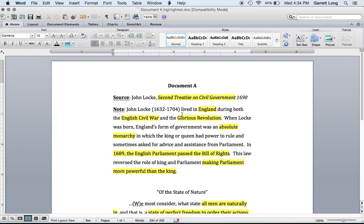Now draw arrows from English Civil War, Glorious Revolution, and Bill of Rights up to the top left-hand corner and write: three events that will eventually change the type of government in England — power taken from the king and rights given to the people.